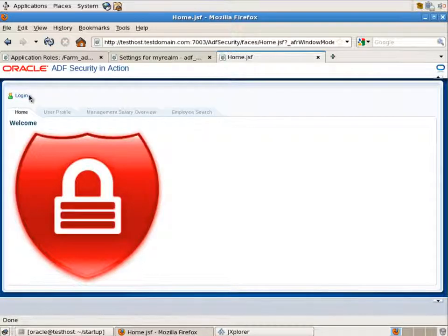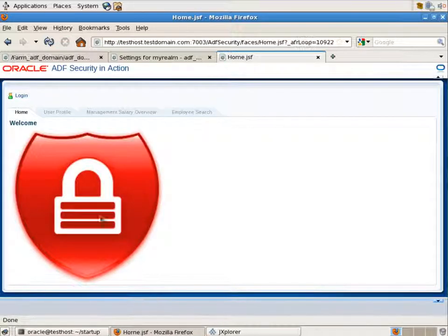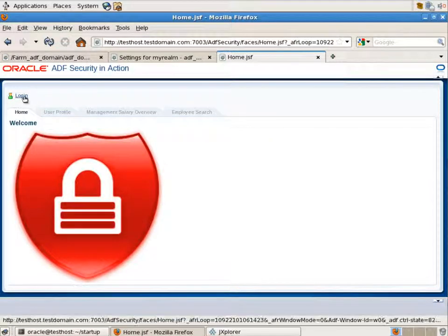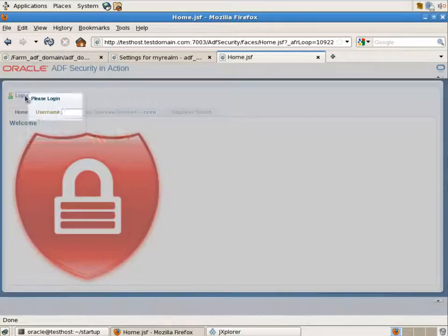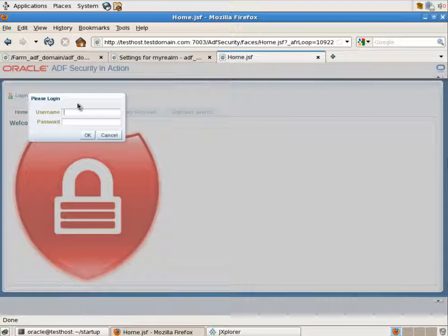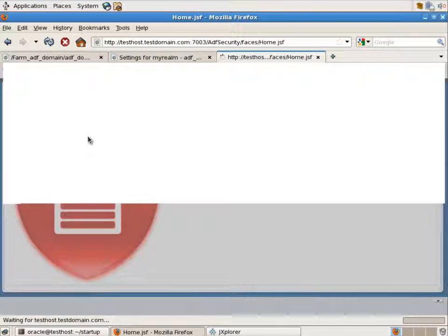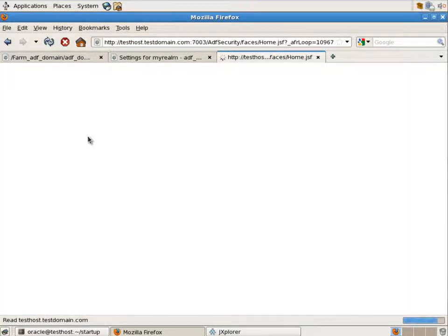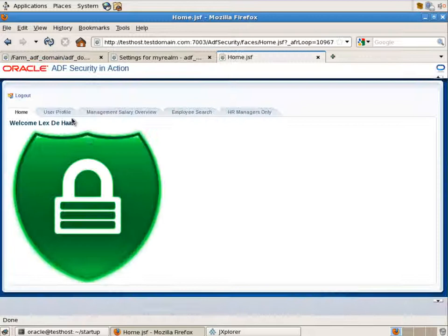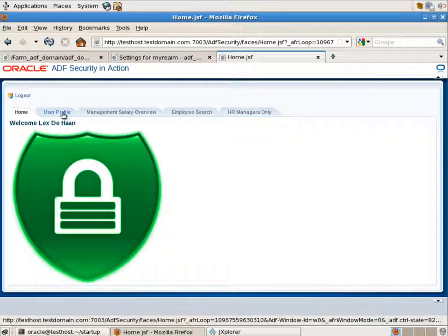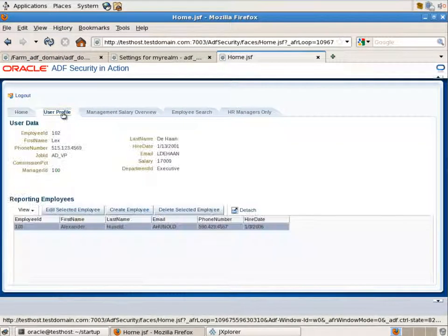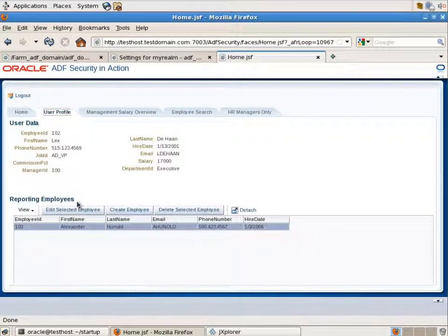Now let's look at changing the application permissions at runtime. Let's log in as Lex Dehan. He is also the vice president. So he is an app HR manager in our application.